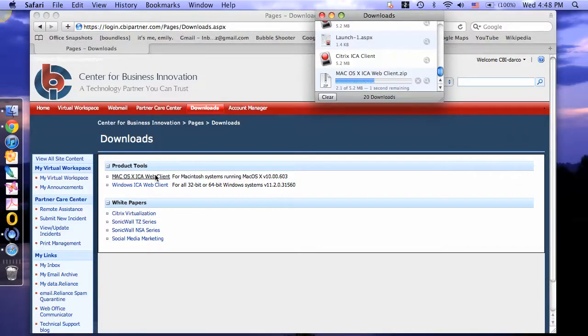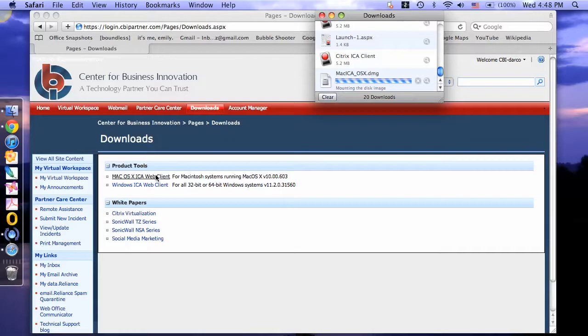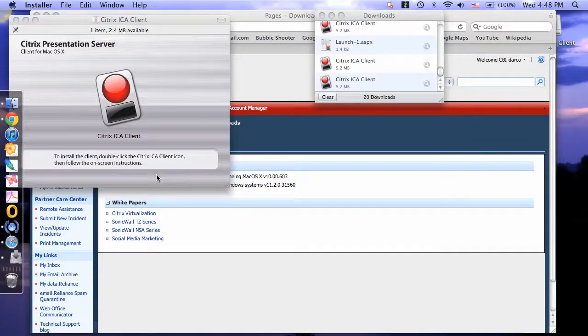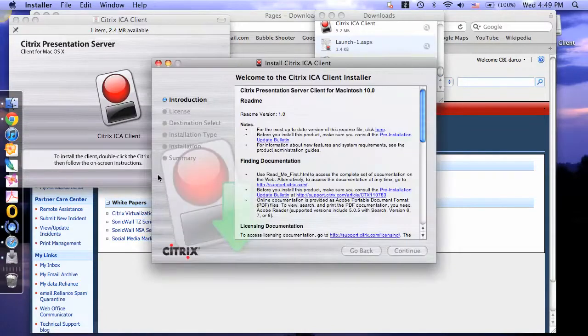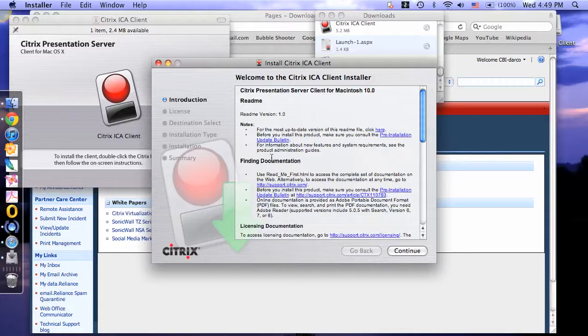The software will begin to install. You will then receive this message. This is the installation wizard. To continue, click Continue.